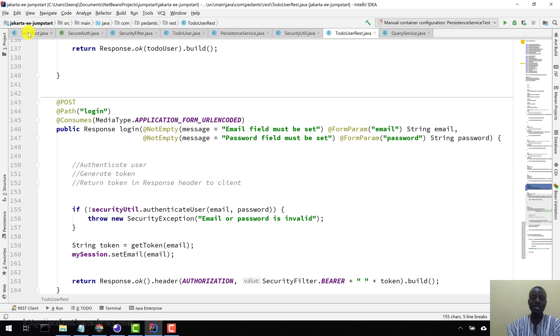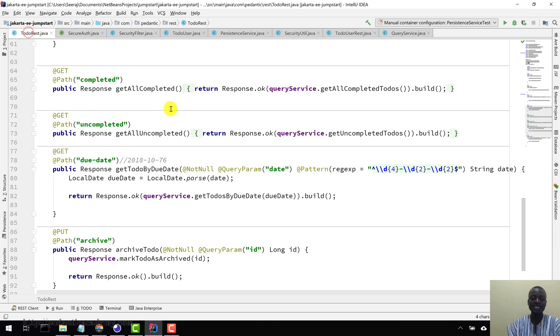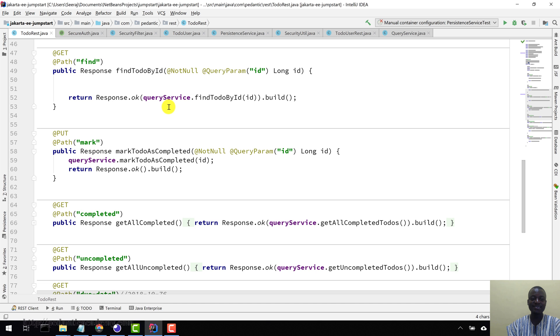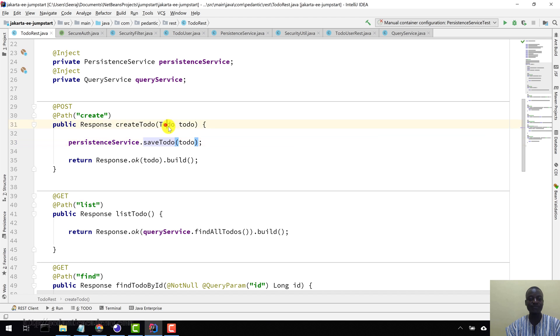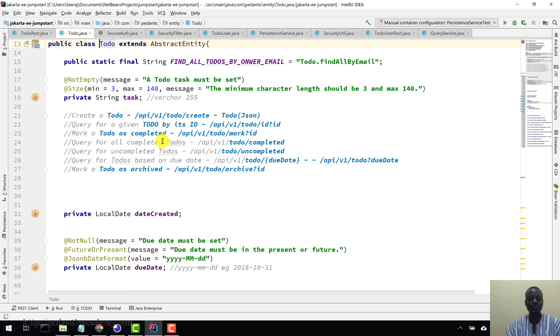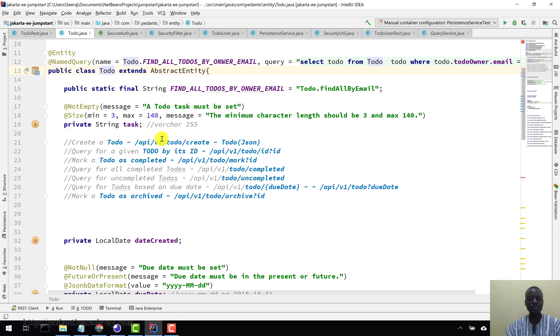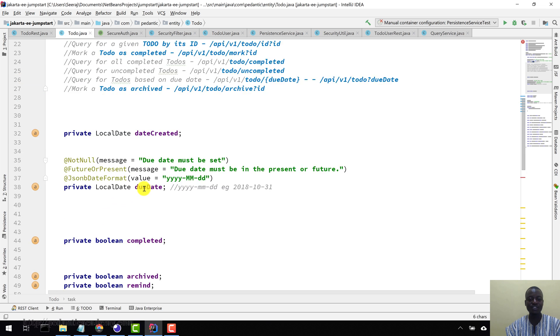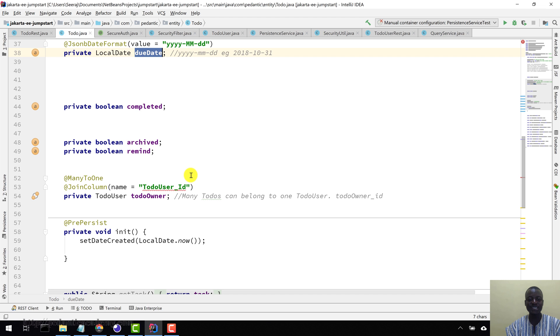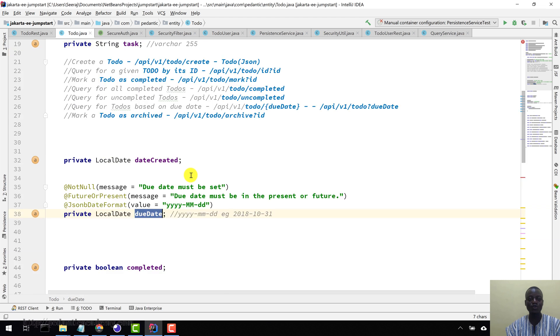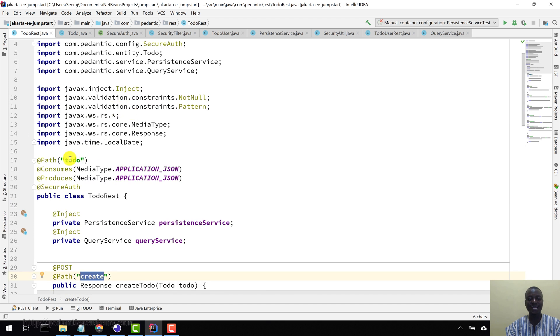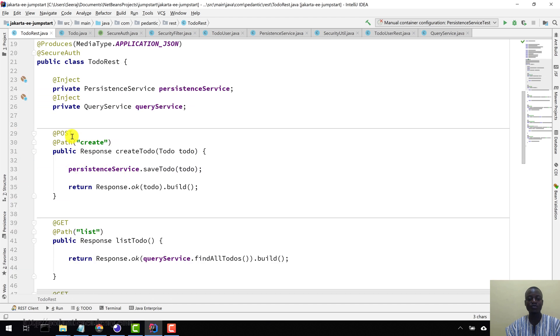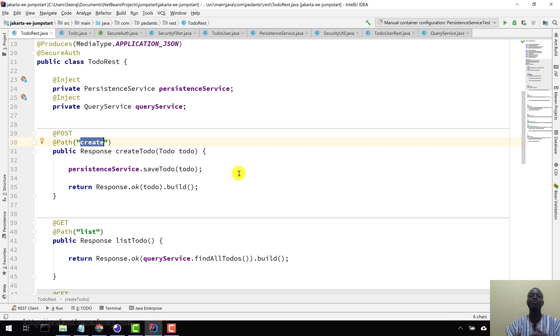So now the to-do user REST class here. Let's come in and create some to-do stuff, some to-do objects in our database. Again, let me just come here, let's see how the to-do is. So we have the task and then we have the due date here. These two things must be set. So let's come and then try to create a to-do in the to-do REST class here. Create a to-do and then see if everything we've done to this point is OK. If there are errors that we need to fix.